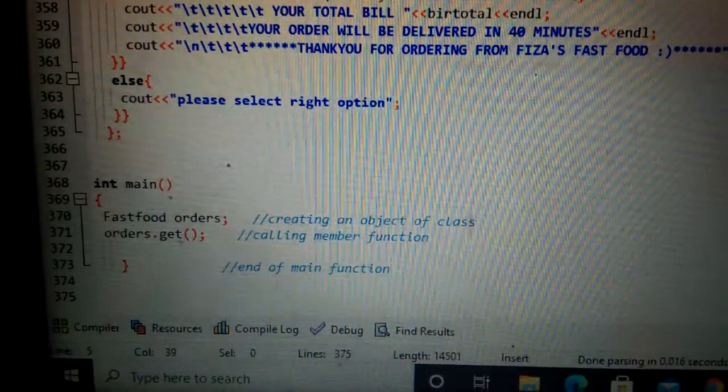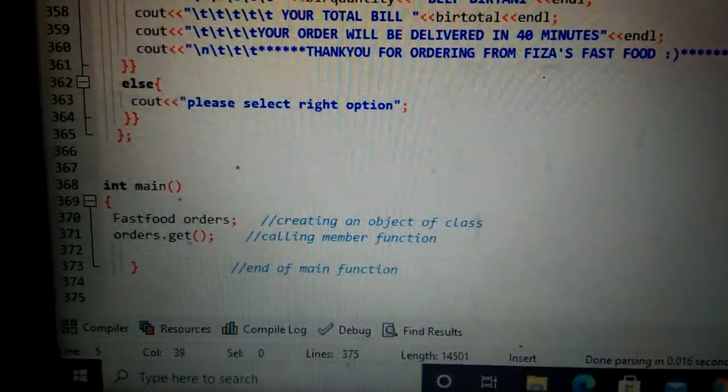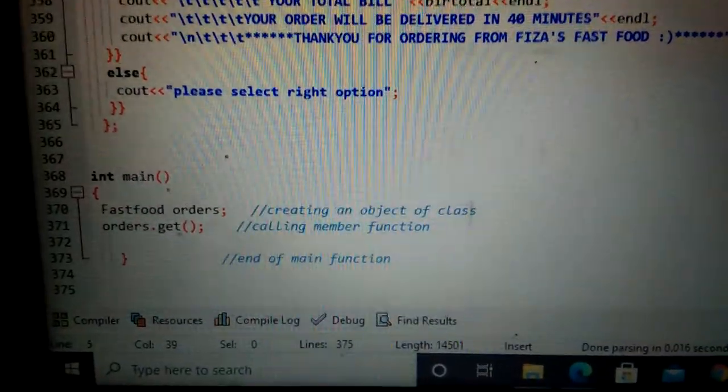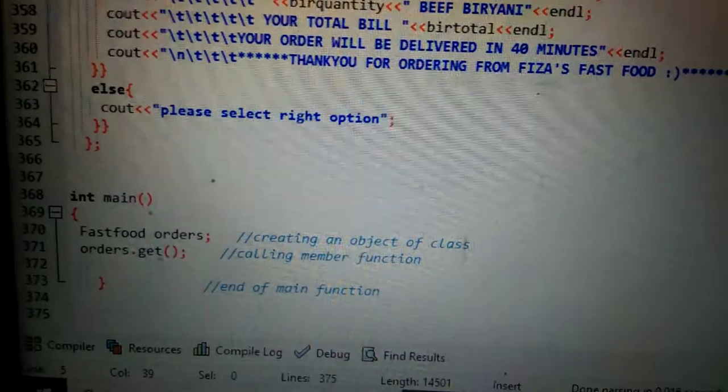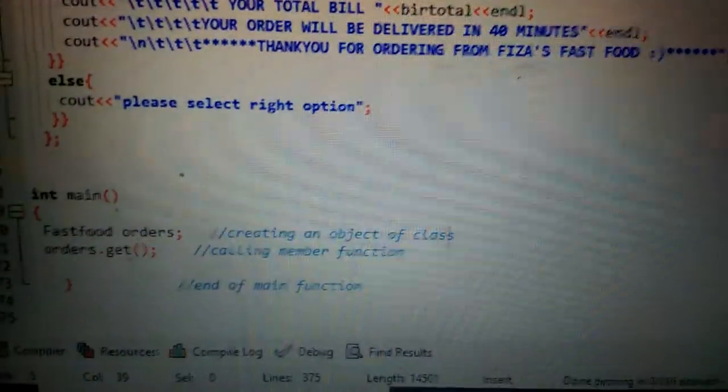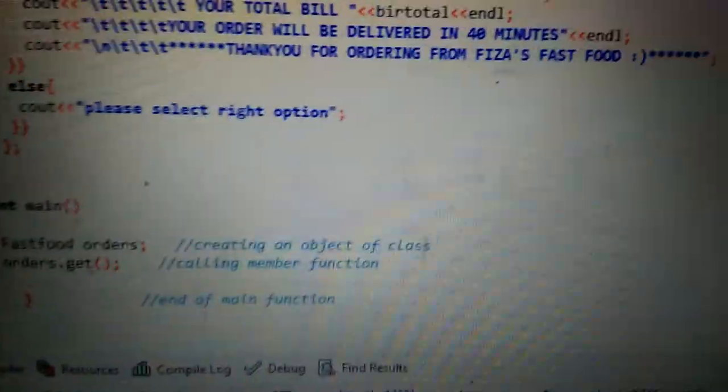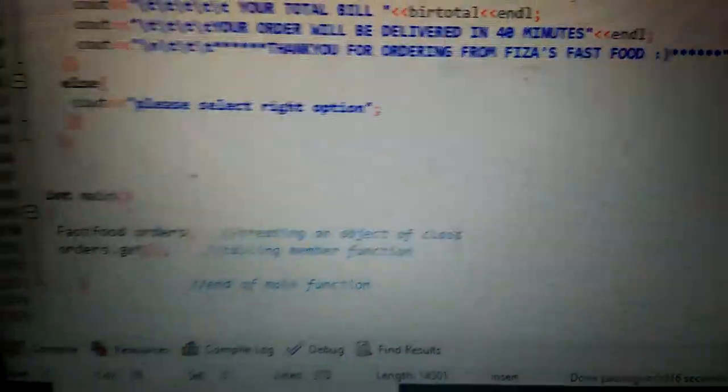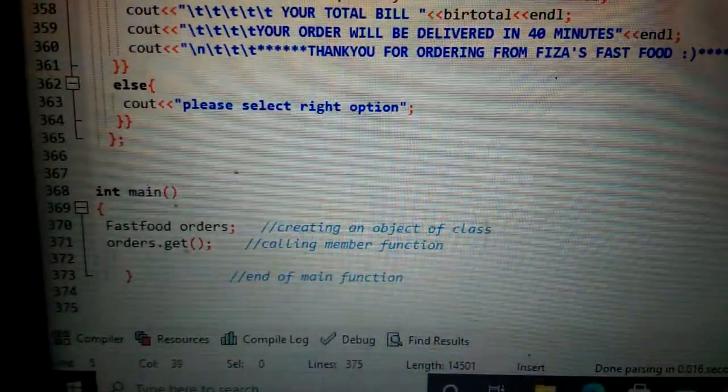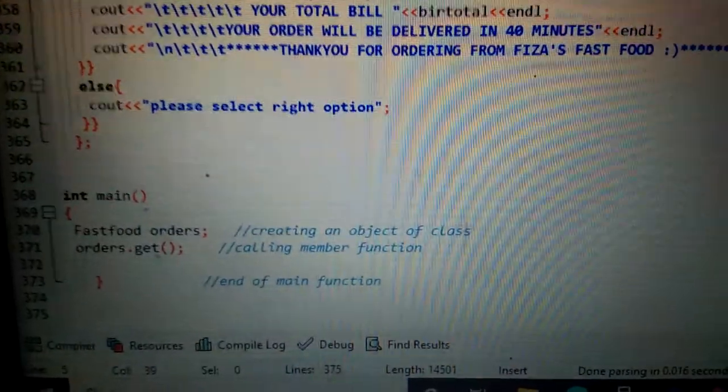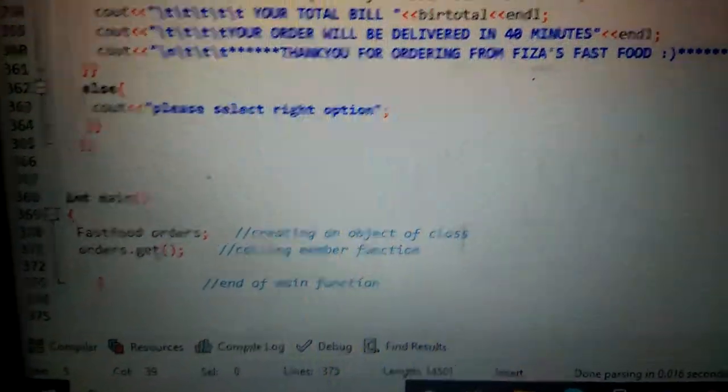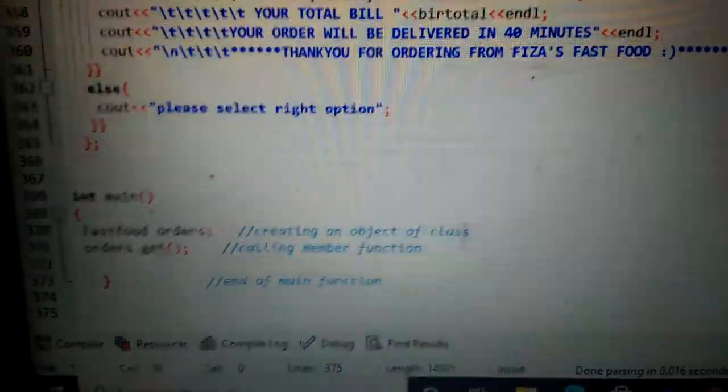I have created fastfood orders. Orders is the object of FastFood class. Then I have called orders.get(). The dot operator is used to access the functions of the class.